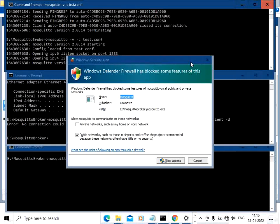Now run the command: mosquitto -v -c test.conf, specifying the configuration file name, and press Enter. The broker starts running again, listening on port 1883. A Windows Firewall popup appears — since we requested to open ports for remote connections, click 'Allow Access' to grant permission.